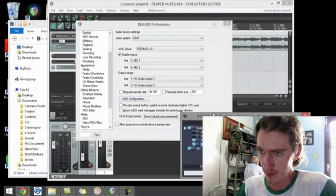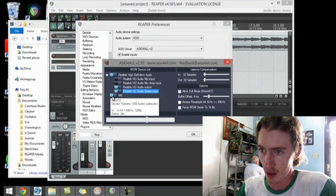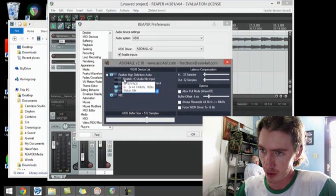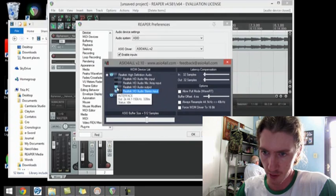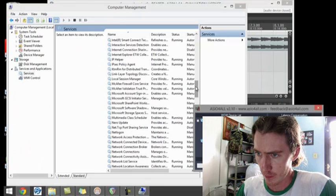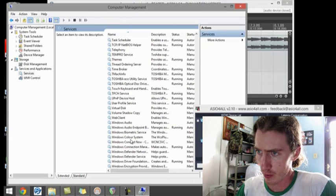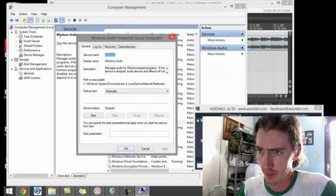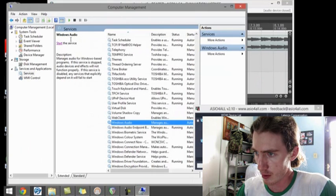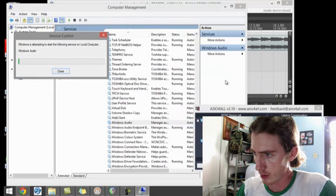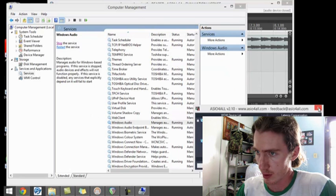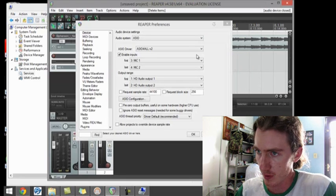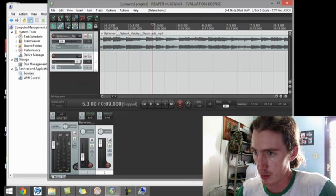And you have to have these selected here. It's interesting to note that if you do have your Windows Audio active, let's start it up again. Close this down, cancel, so you bring it up again.